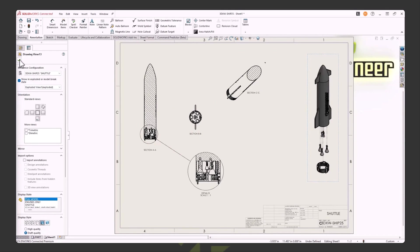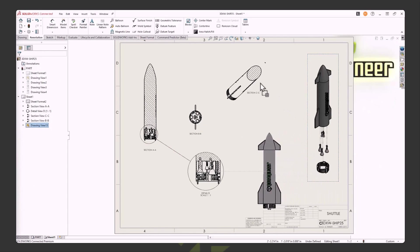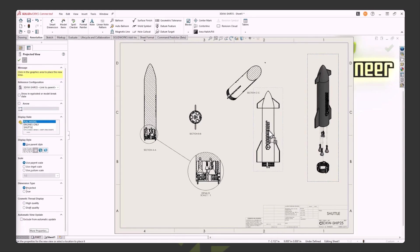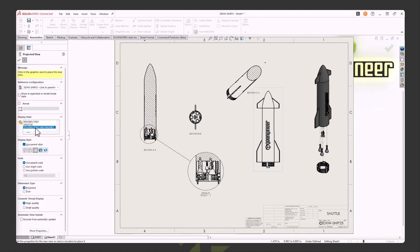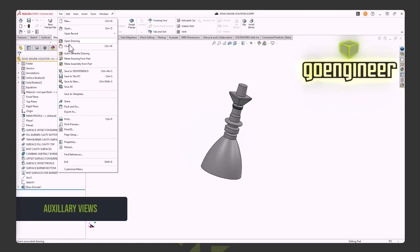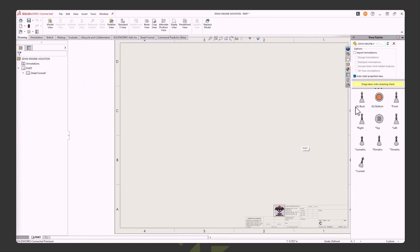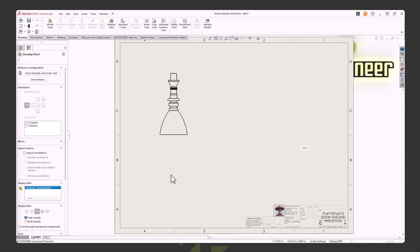If I drag in a view like a right side view, how can I bring in one of those display state views? When you do that, over on the left side you've got a box that says 'display states.' Just pick the display state you want to bring in, hit the green check, and there's that display state view — scale it, do whatever you need to. Now I'm going to make a drawing from the rocket engine and play around with the aligned section view.